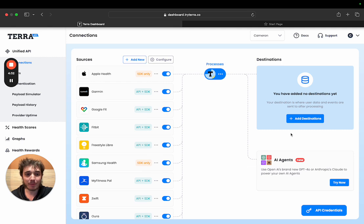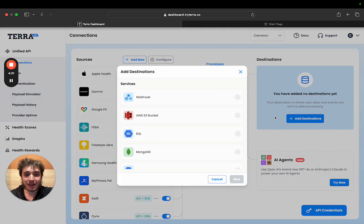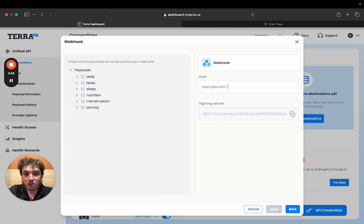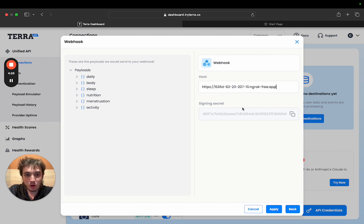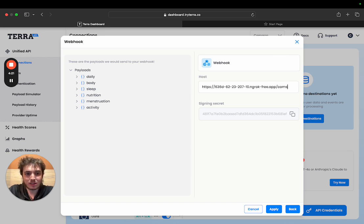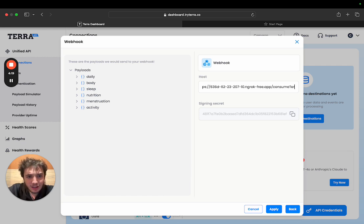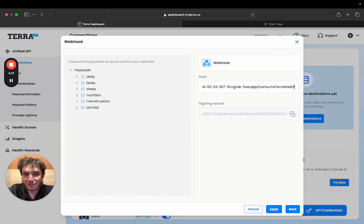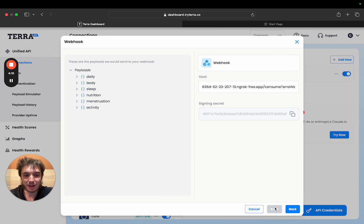Once you've done that you want to go and add a destination. I'm going to add a webhook which is the preferred method. I'm currently running a server locally and I'll quickly show that off later but first I'm going to try and correctly type consume Terra webhook. There we go.